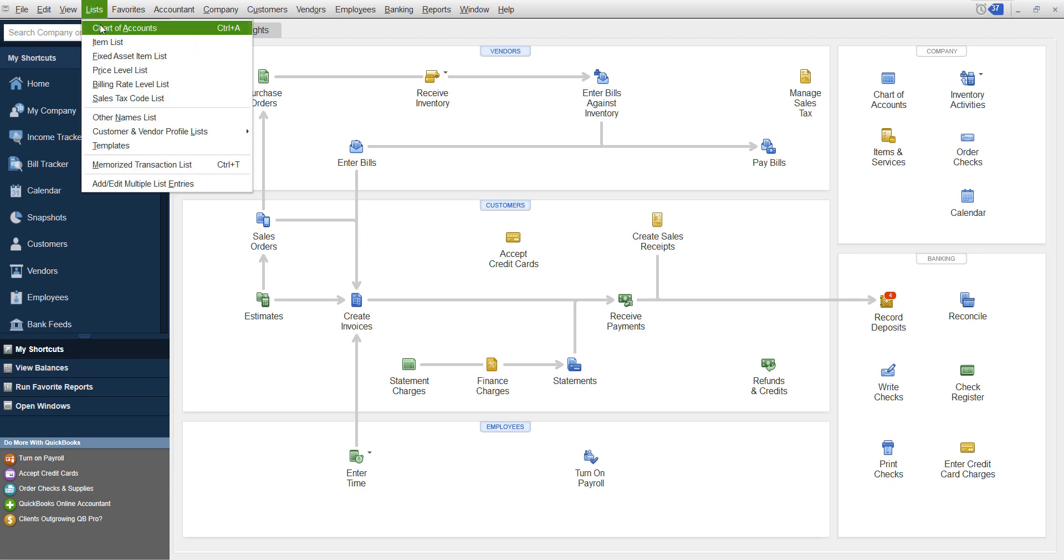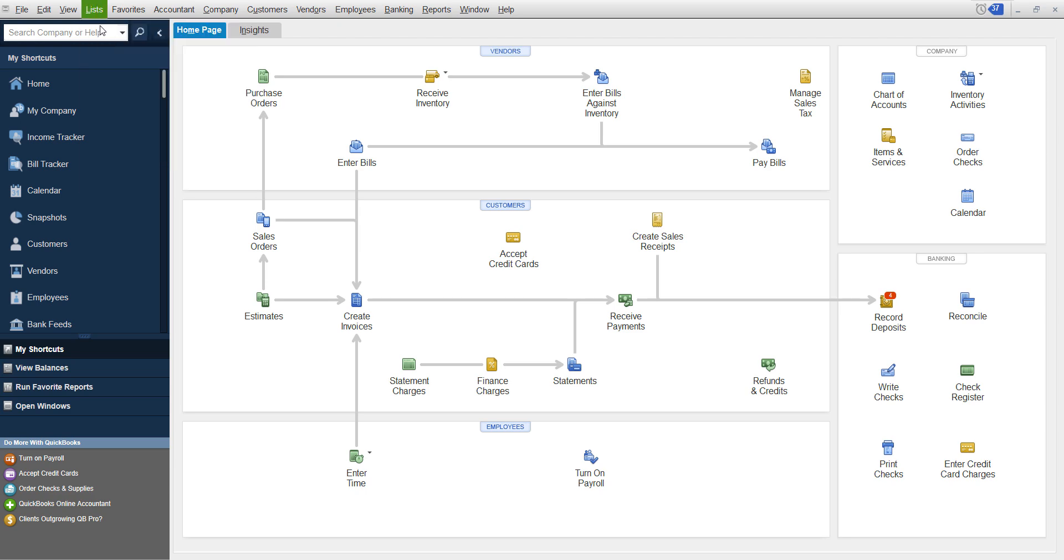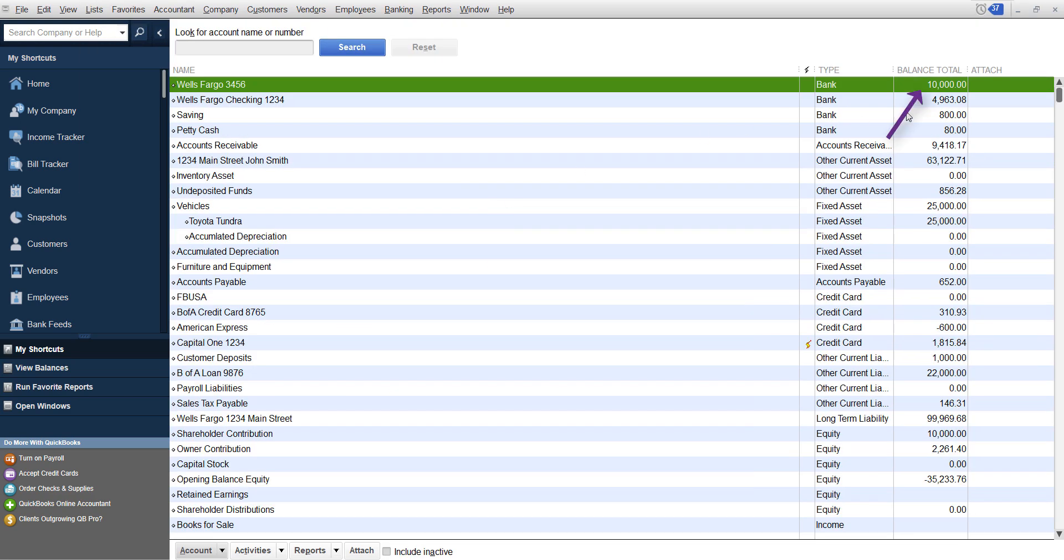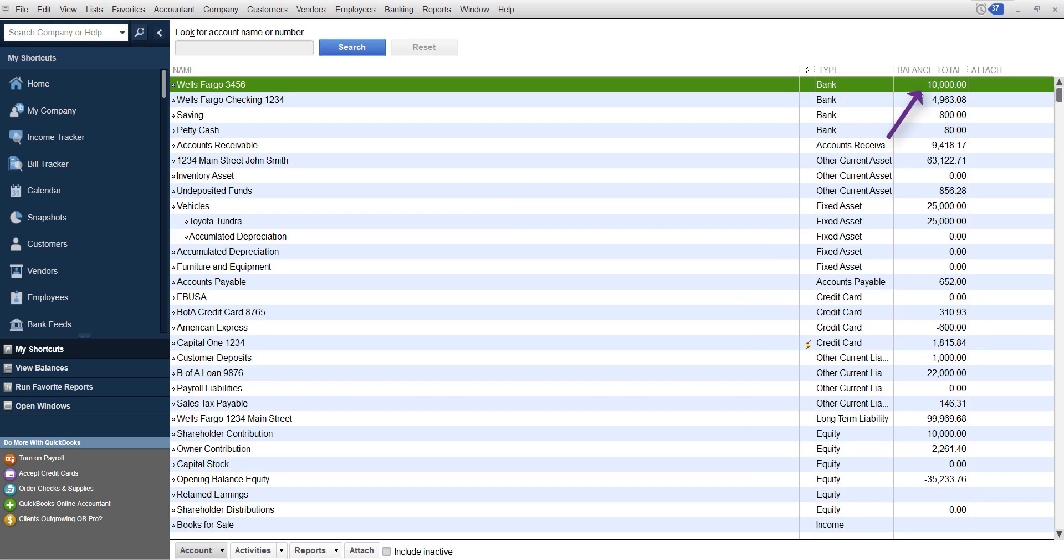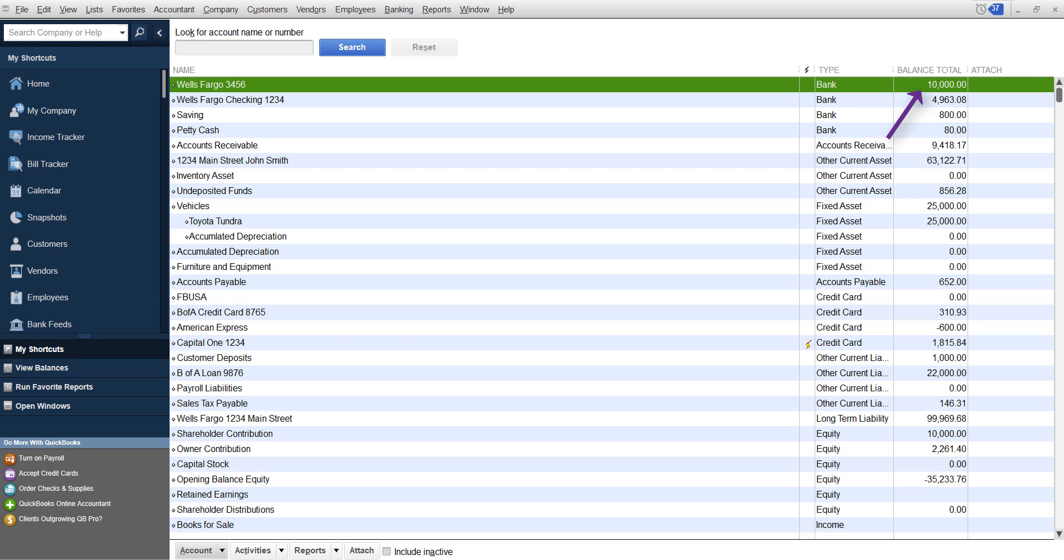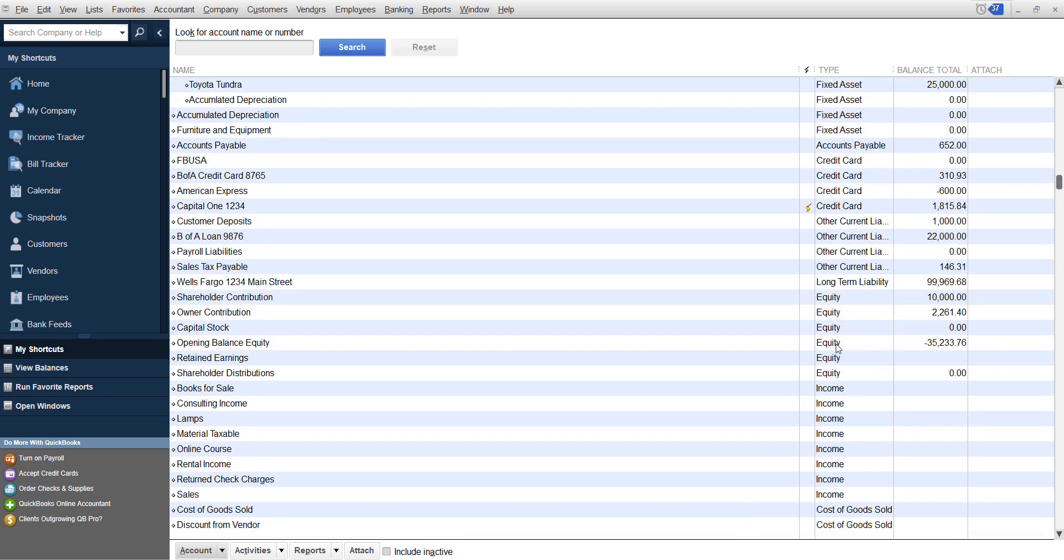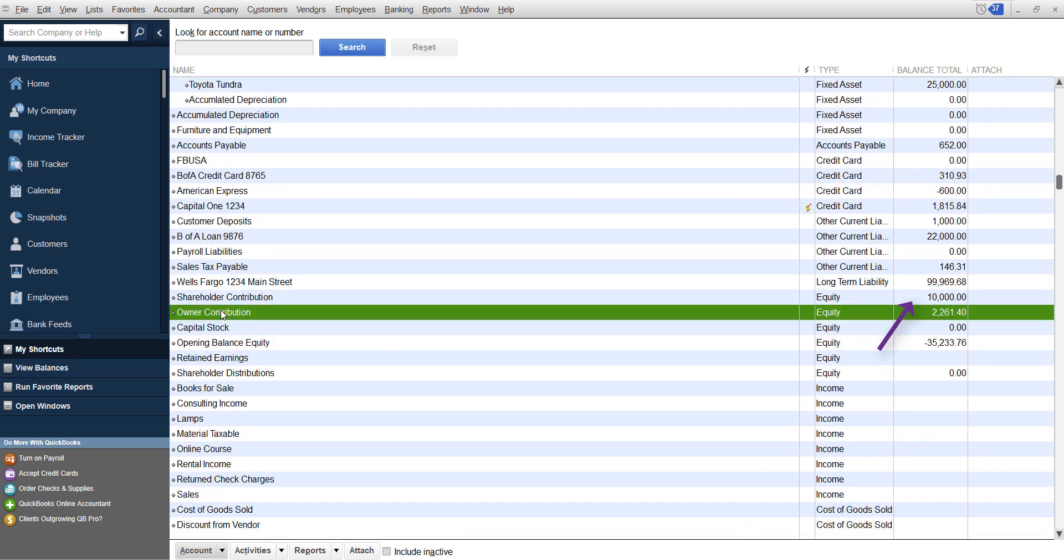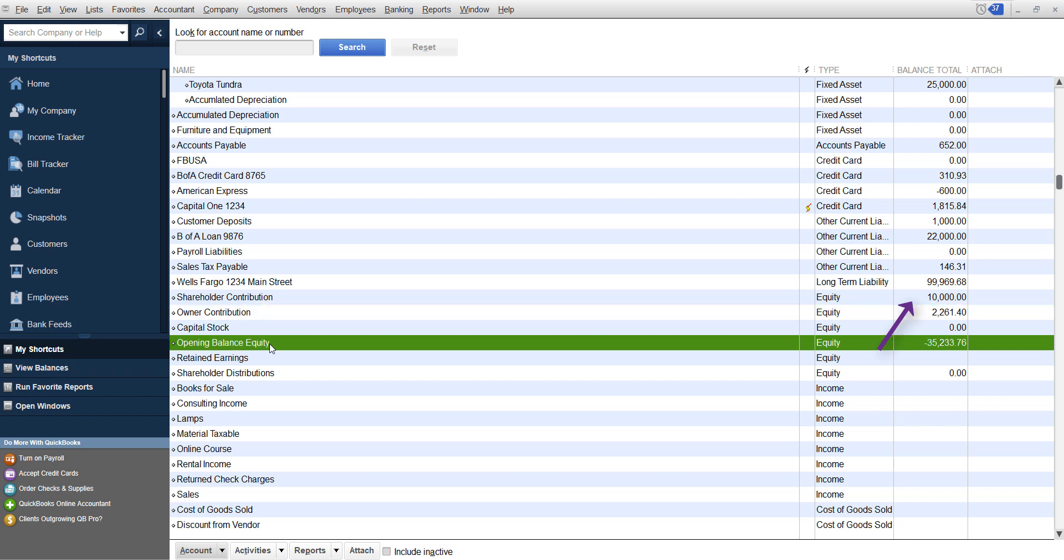Then what that's going to do is if you go back into list chart of accounts, you're going to have your bank account balance and you're going to see that under equity, contribution right here. Or you're going to see it going to opening balance equity one or the other. I hope this tip has been helpful.